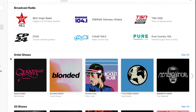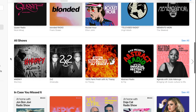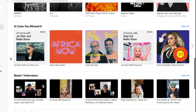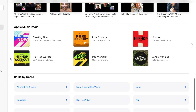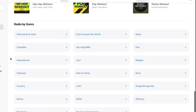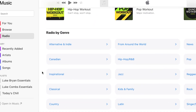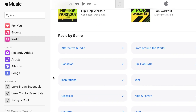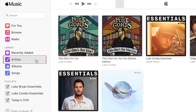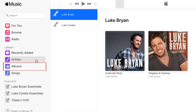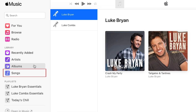If you scroll down, you'll find artist shows, Beats One interviews, and more. The rest of the left panel allows you to access your Apple Music library, including recently added, artists, albums, and songs you've added to your library.